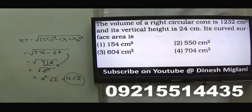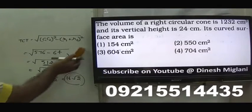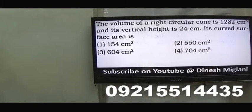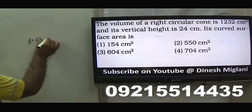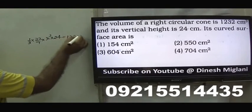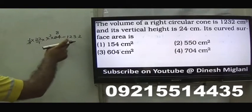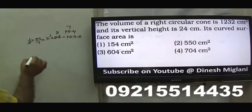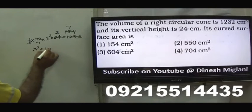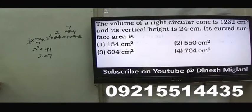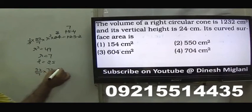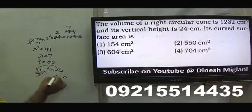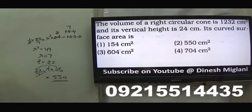Fourteenth question: volume of a right circular cone is 1232 and vertical height is 24. Find the curved surface area. Using (1/3)πR²H = 1232, solving gives R²=49, so R=7. By Pythagoras, slant height L = √(7²+24²) = √(49+576) = √625 = 25. Curved surface area = πRL = (22/7)×7×25 = 550 square centimetres. Second option.